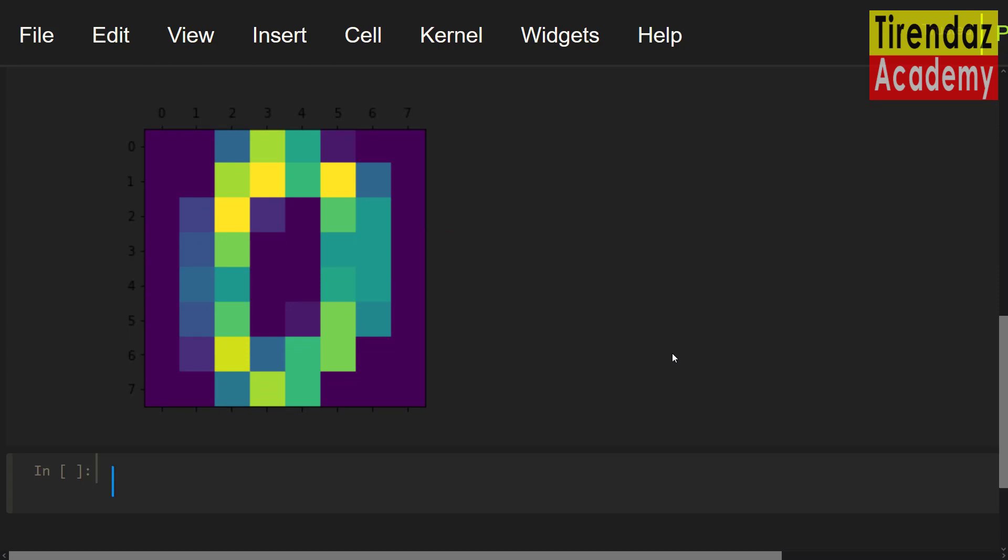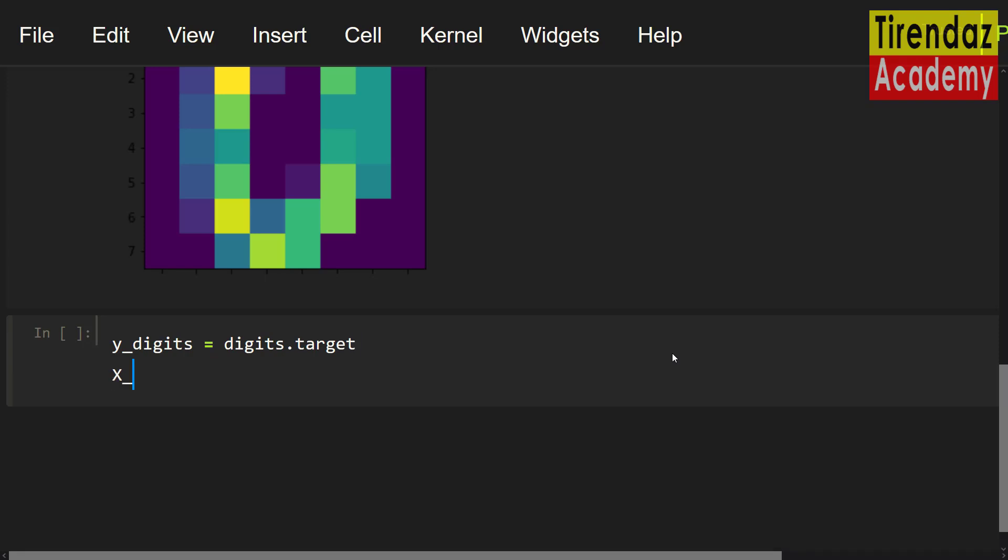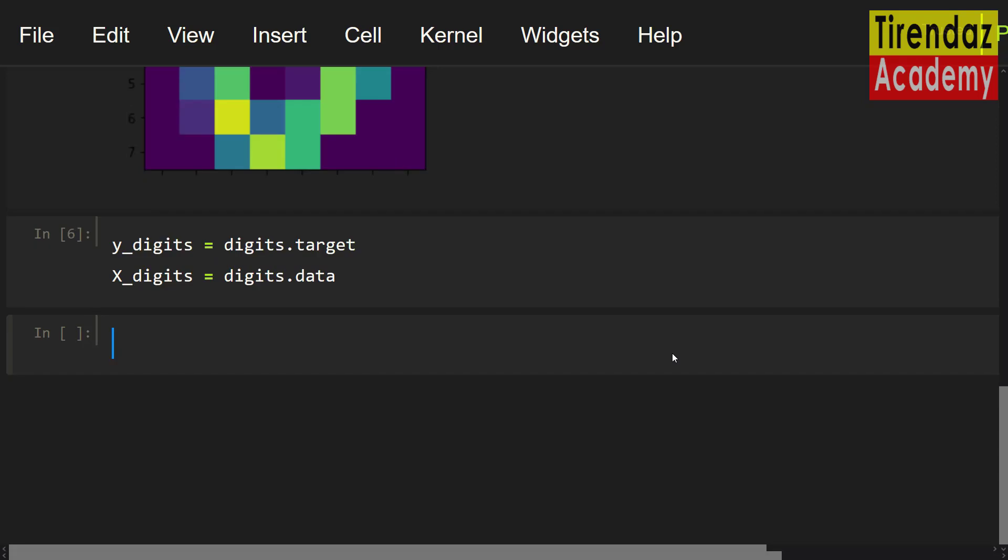Next, let's create the input and output variables. yDigits equals digits.target, xDigits equals digits.data. So, I assigned the features to xDigits and the labels to yDigits.